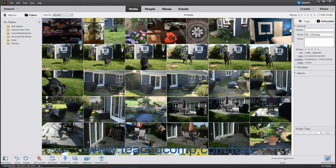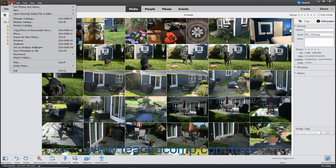Finally, to quickly set a selected photo in the organizer as your desktop wallpaper, choose File > Set as Desktop Wallpaper from the menu bar.